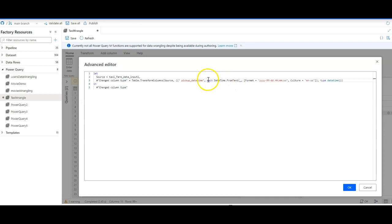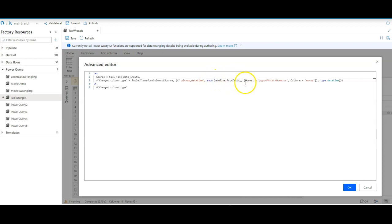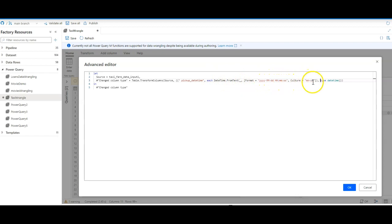I'm going to use the each function that is going to then format the current, every row essentially. It's going to say for every row, for each row, convert the format to yyyy-mm-dd, so on and so forth. Culture being set to US. You have to add this piece right here and that's it.